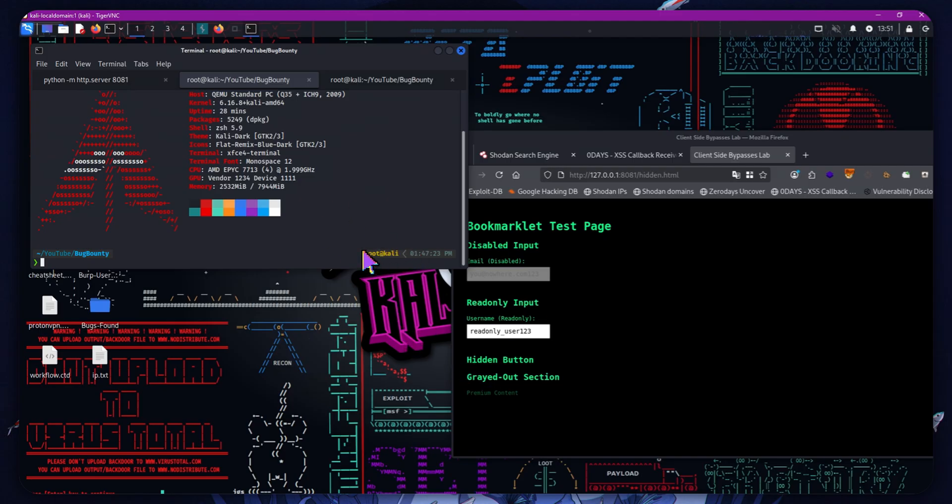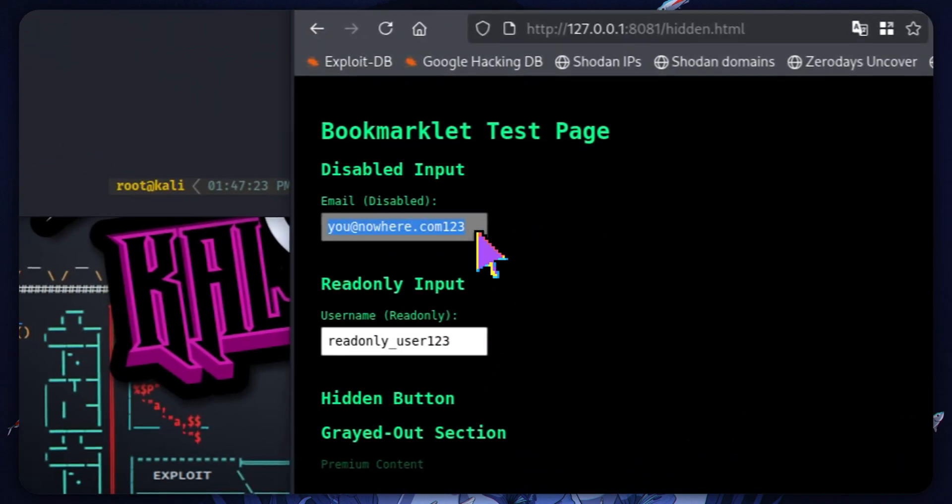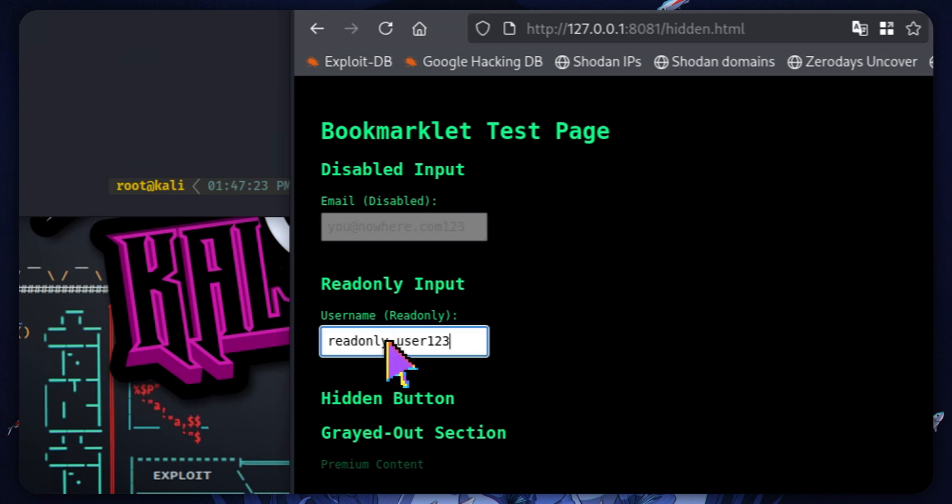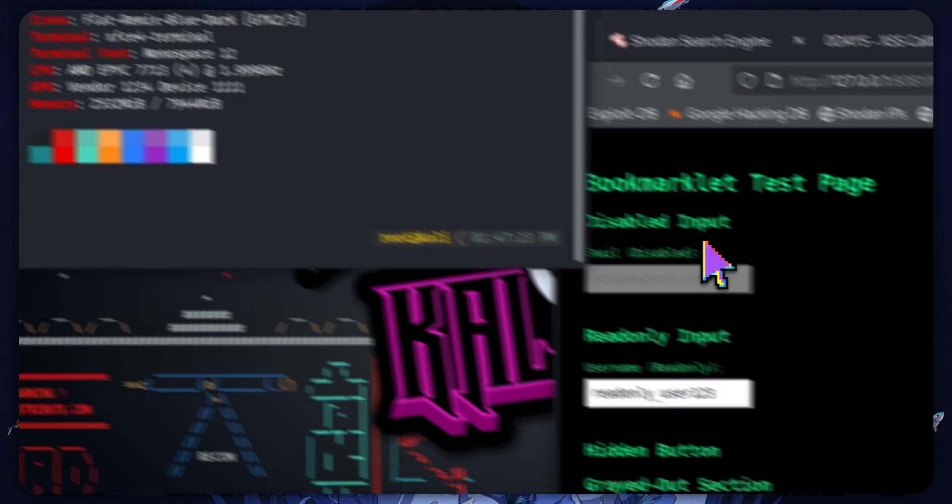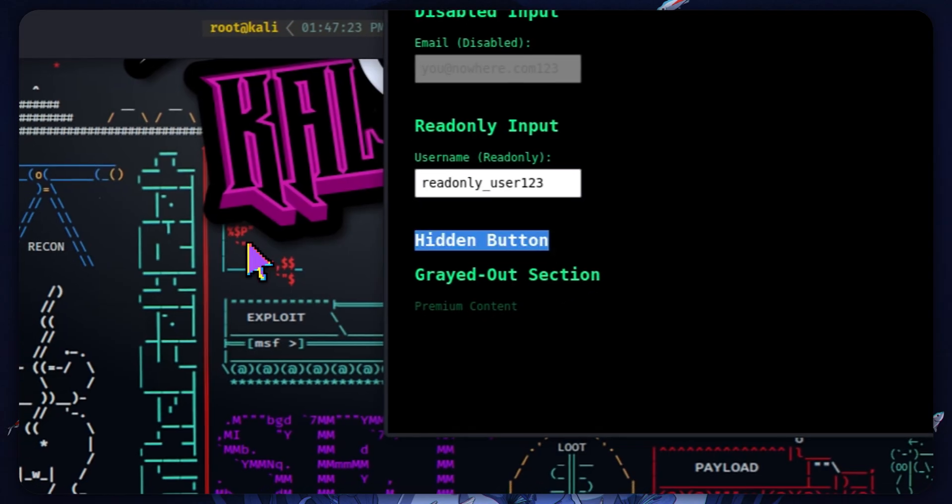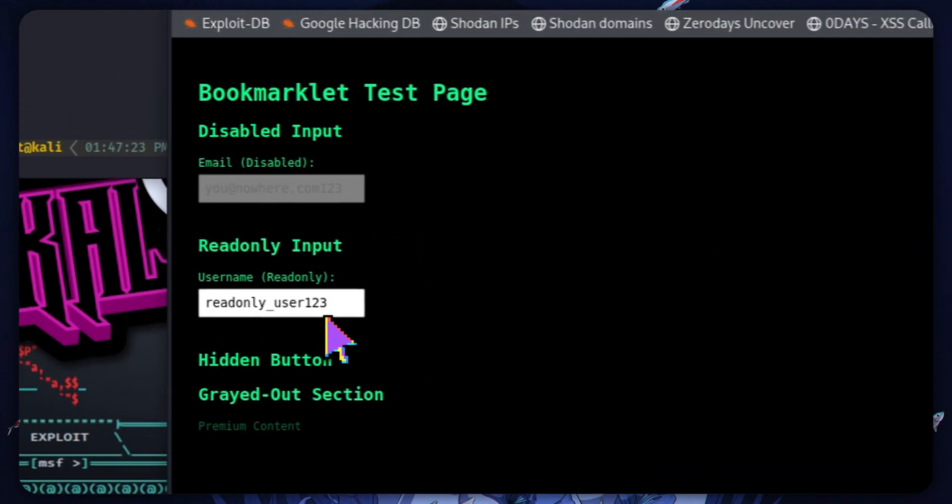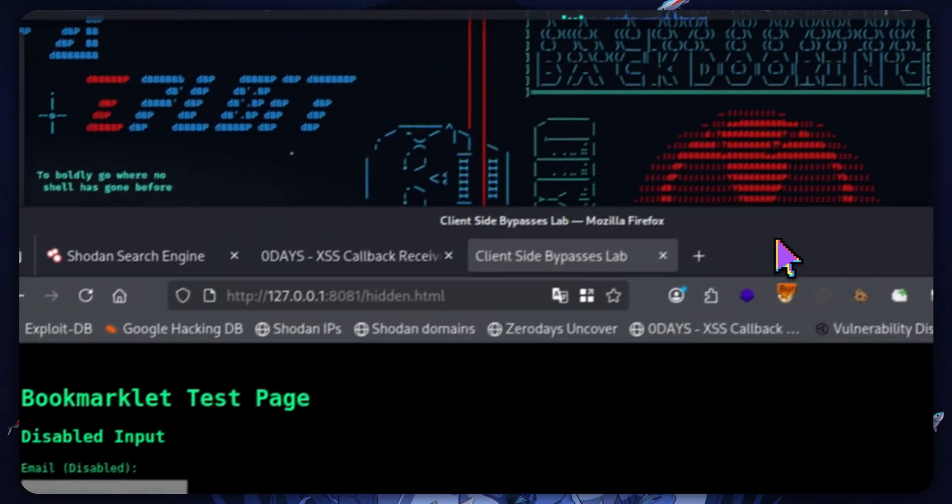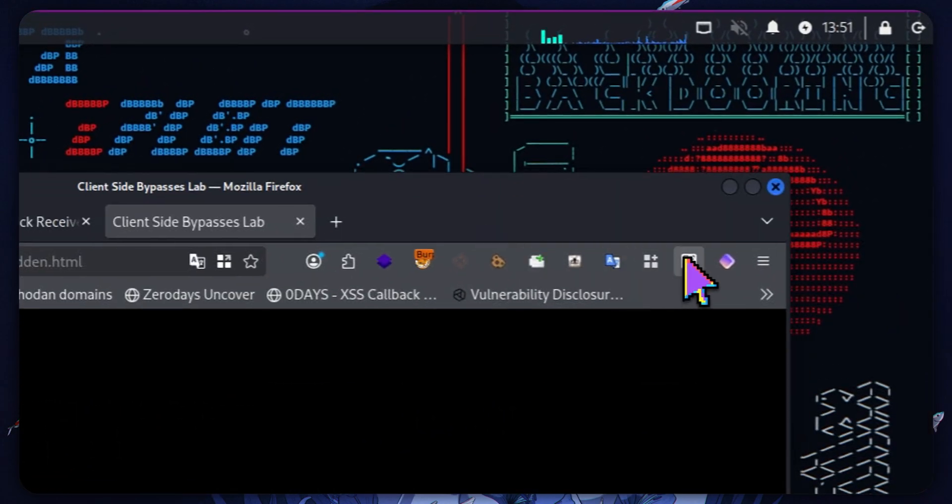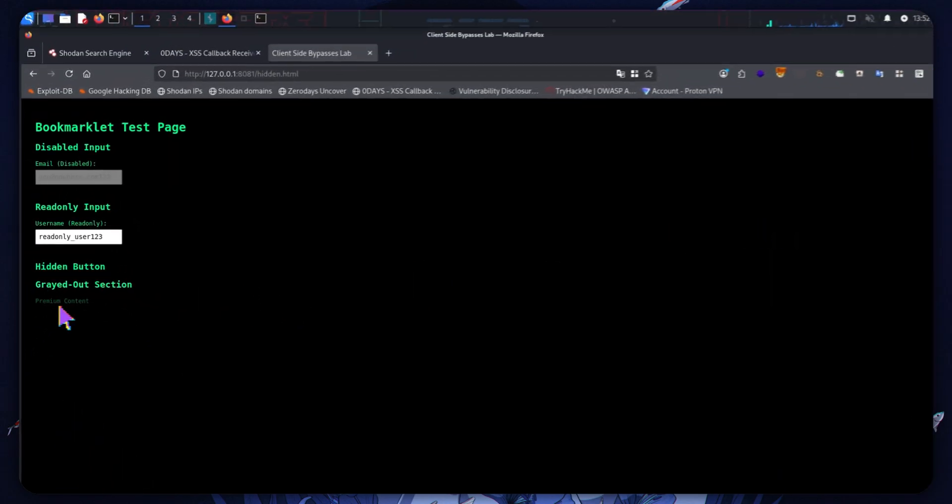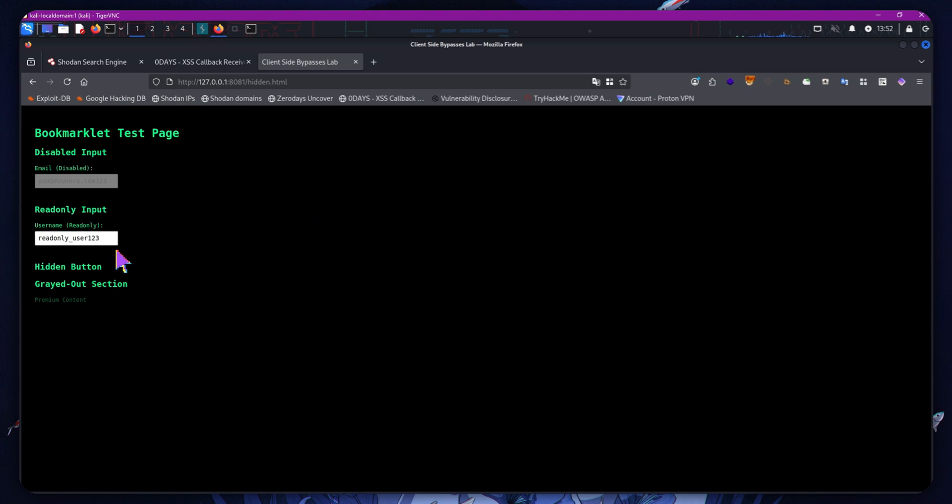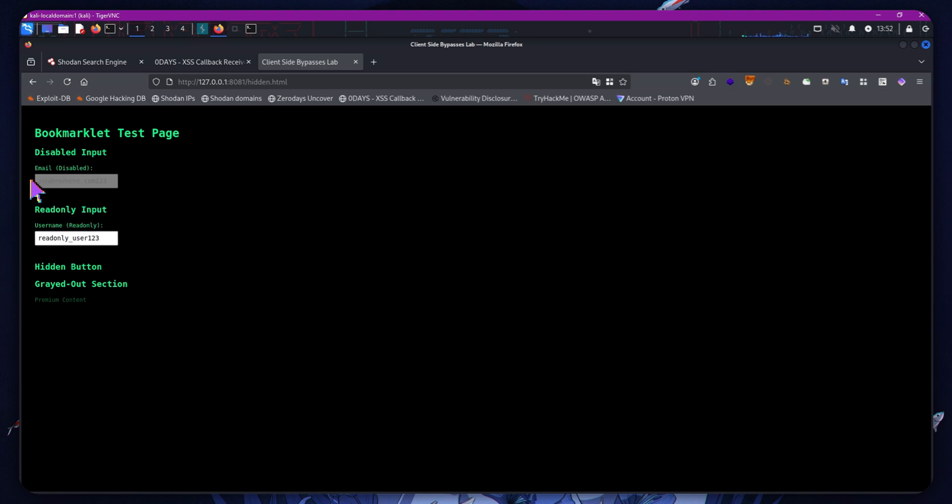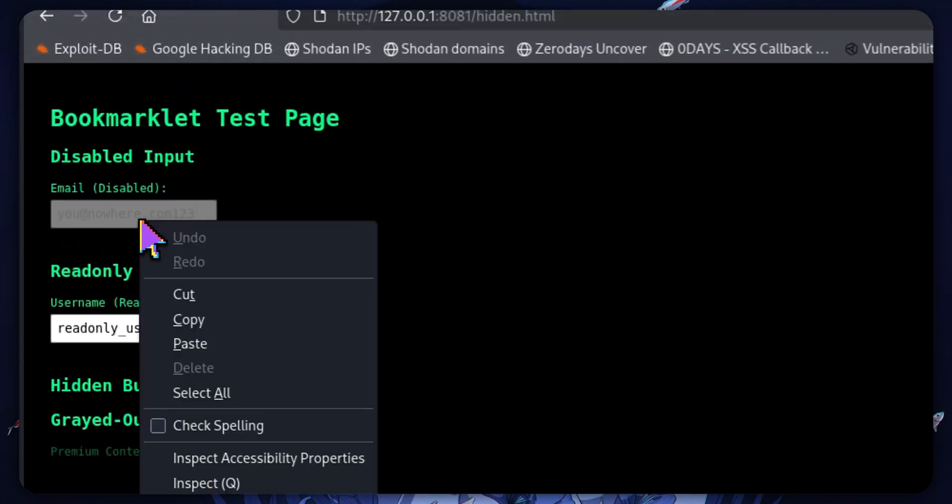But for today we are going to be going over how we deal with situations like this, where we have a let's say a field here that's disabled. I can't type in here, or a read-only field on a bug bounty website. If you could put input into it maybe you'd get access or something like that. Maybe there's a button you're not seeing, maybe there's some grayed out content or whatever. I'm going to be showing you a methodology to bypass these client-side blocks. I'm also going to be showing you how you can automatically do it. Shout out to Lost Sack, or Coffin XP however you know him, for this lab page that I have just stolen from him.